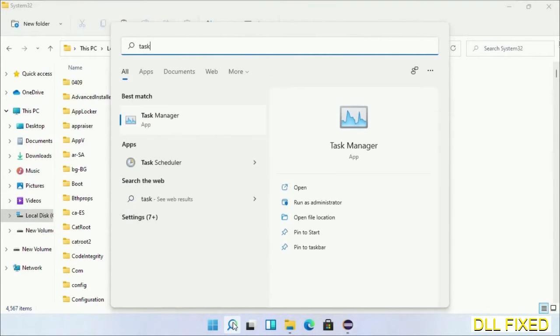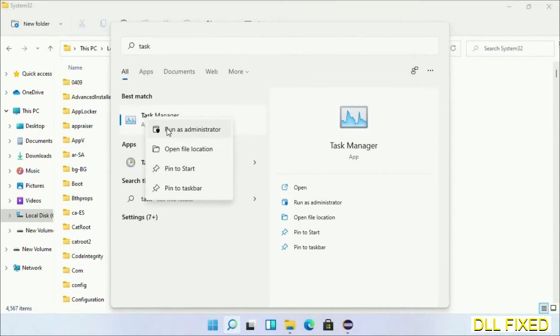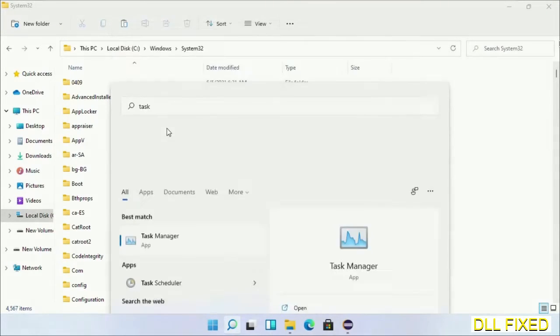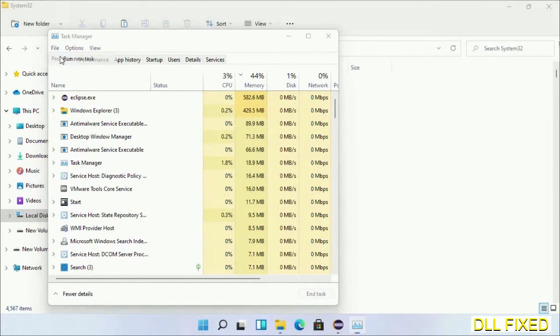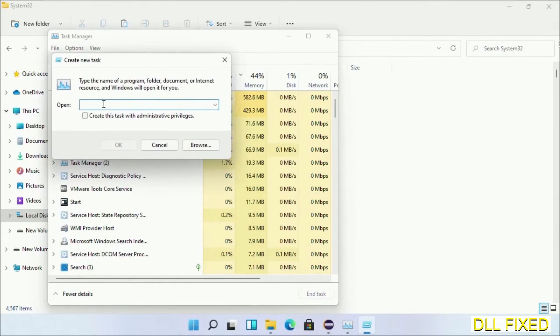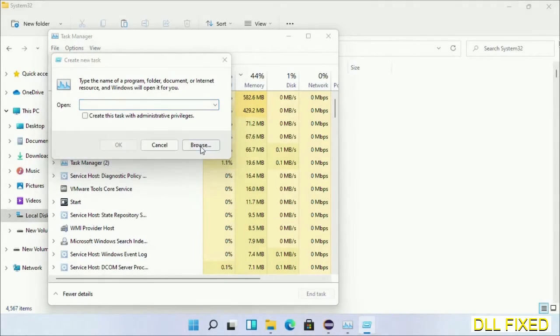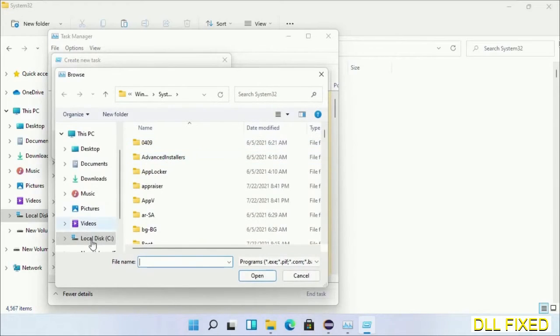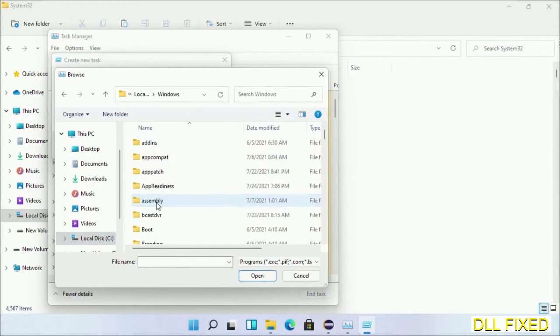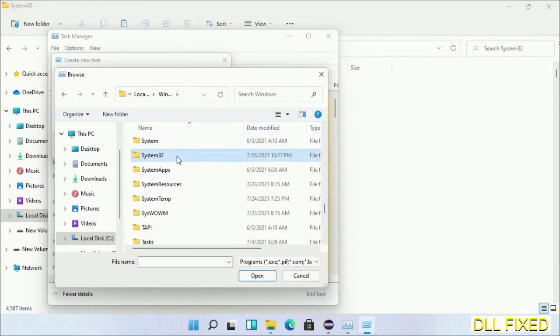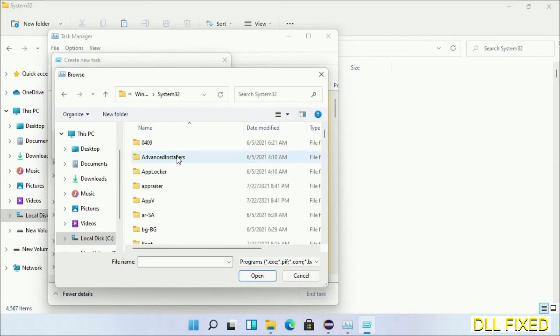Now open Task Manager with administrator access. Click File, select Run New Task, then click on the Browse button. Now open C drive again, open Windows folder, open System32 folder.